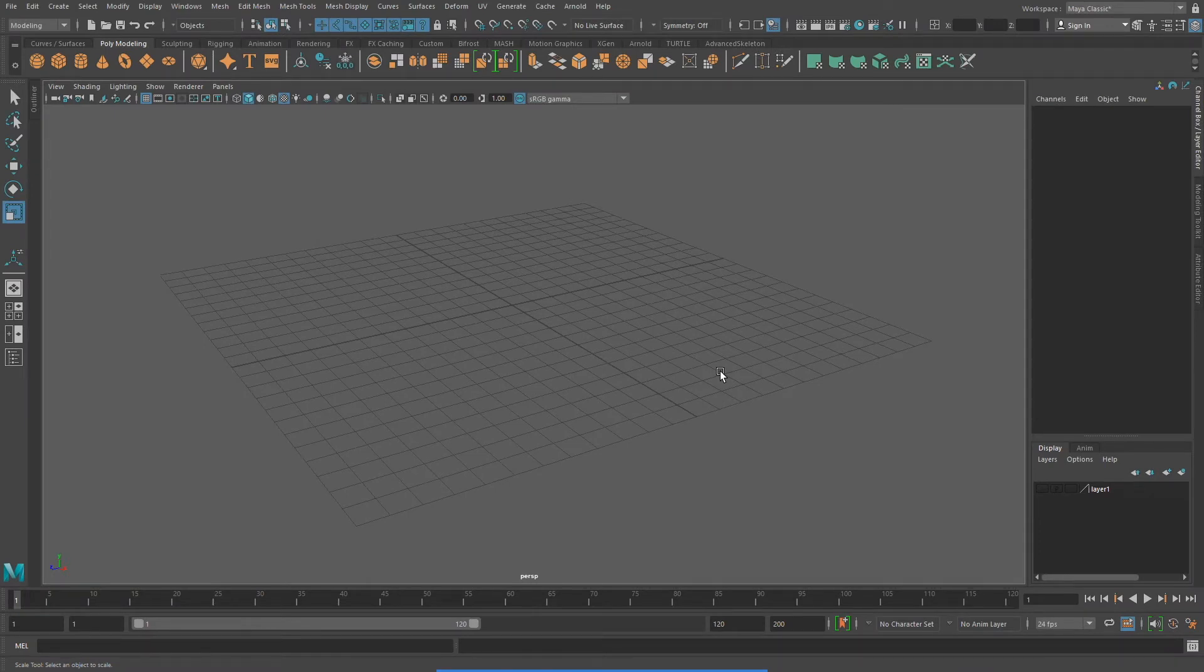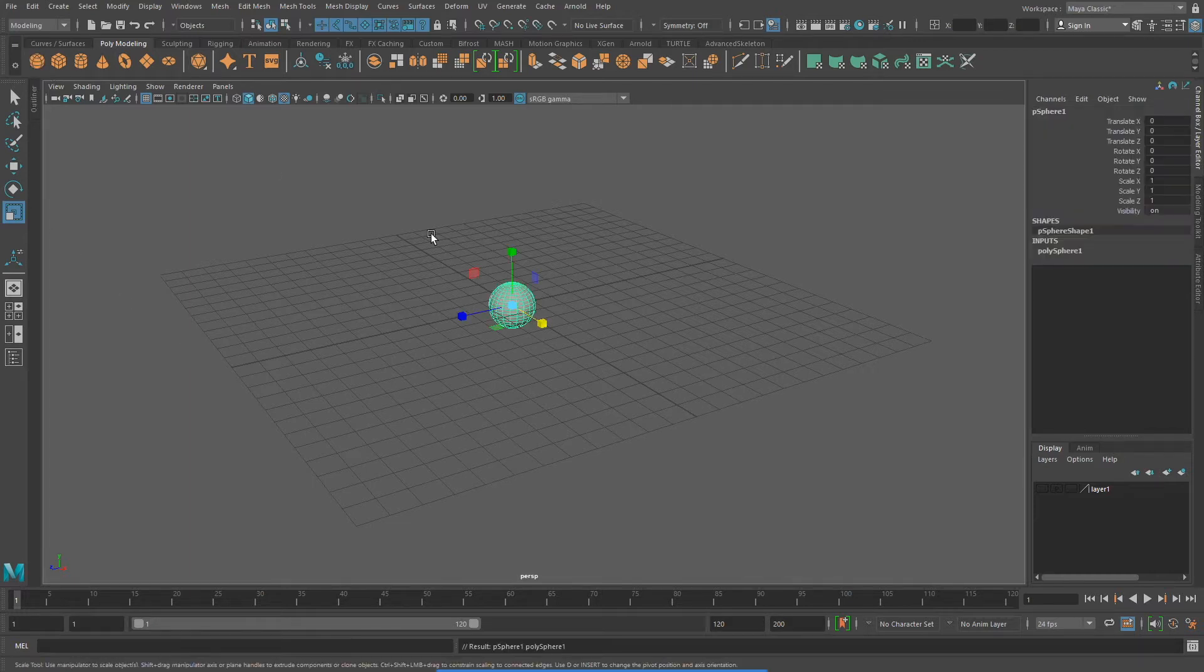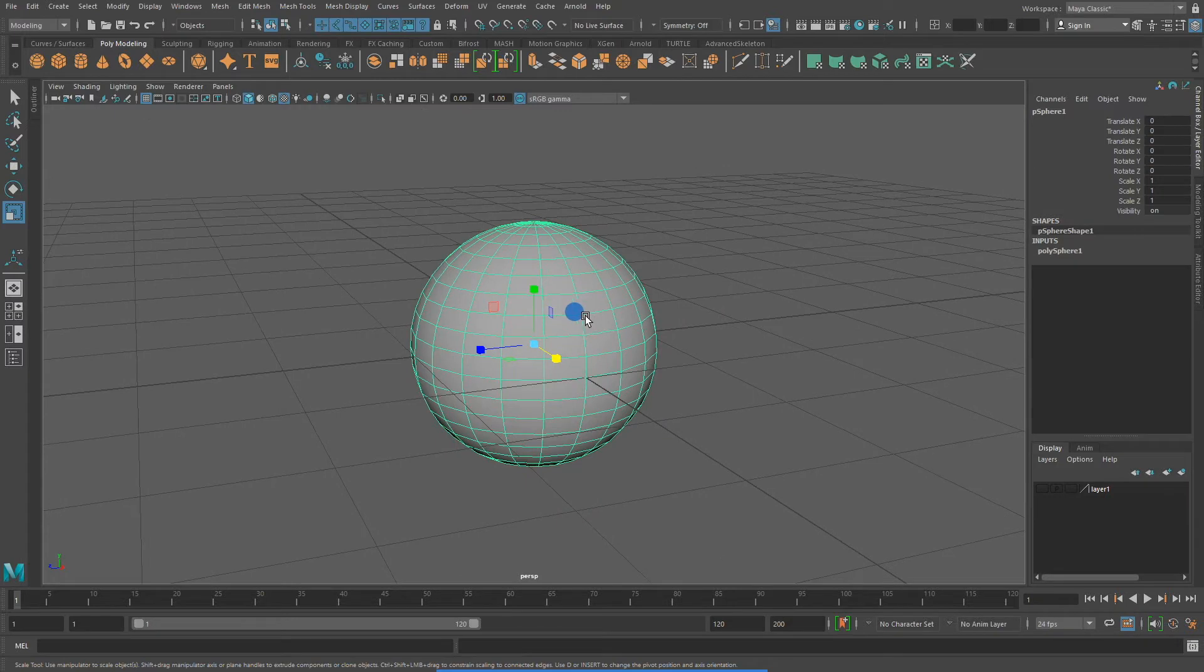The first thing I'm going to do is create a polygon primitive sphere. You'll remember from previous videos that you can do a lot with a polygon primitive.